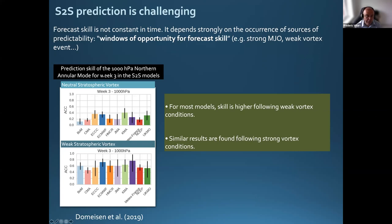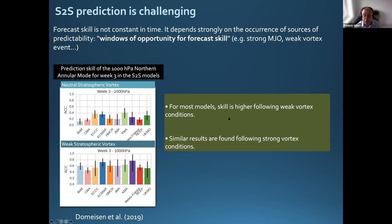Here is an example of prediction skill of various S2S models — the prediction skill of 1000 hPa geopotential for week three. This panel shows the skill for neutral stratospheric vortex conditions, which is most of the time — we can see the skill is relatively low. But when you have a weak stratospheric vortex event in the initial conditions, practically all models show higher skill following these weak vortex conditions. Similar results are found following strong vortex conditions. For the MJO, if you have an MJO in the initial conditions, the model tends to be more skillful than when there is none. Identifying these windows of opportunity is a main challenge for users of S2S forecasts, to better understand when they can trust those forecasts.